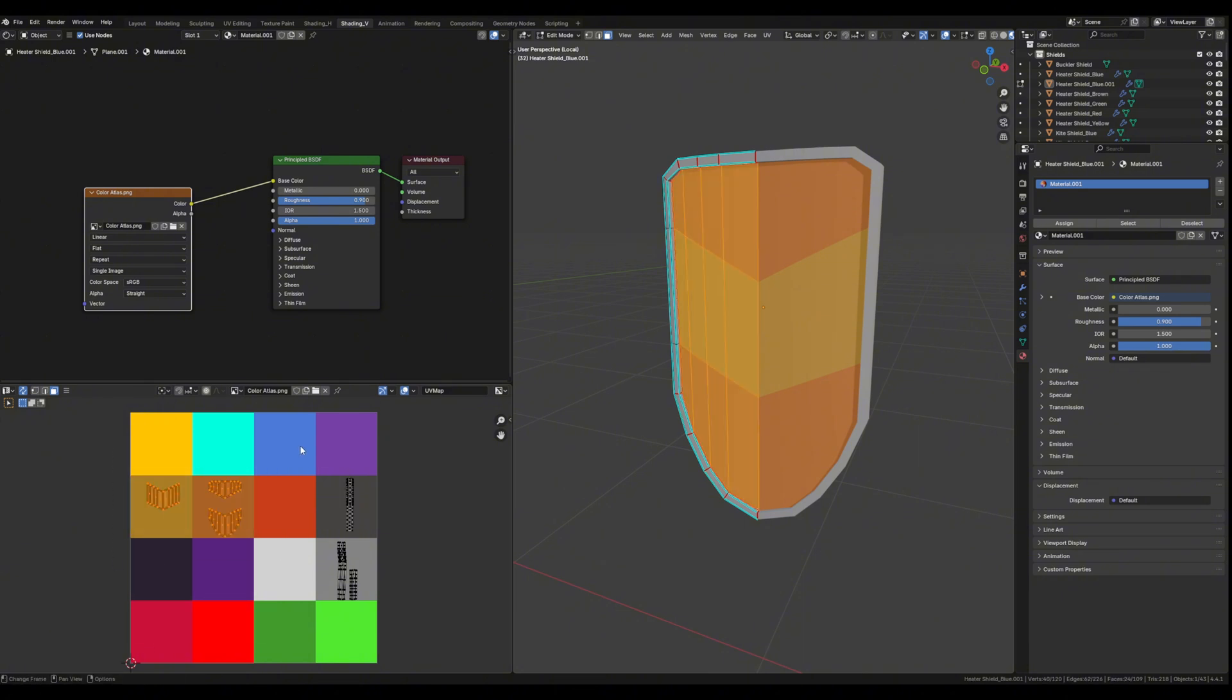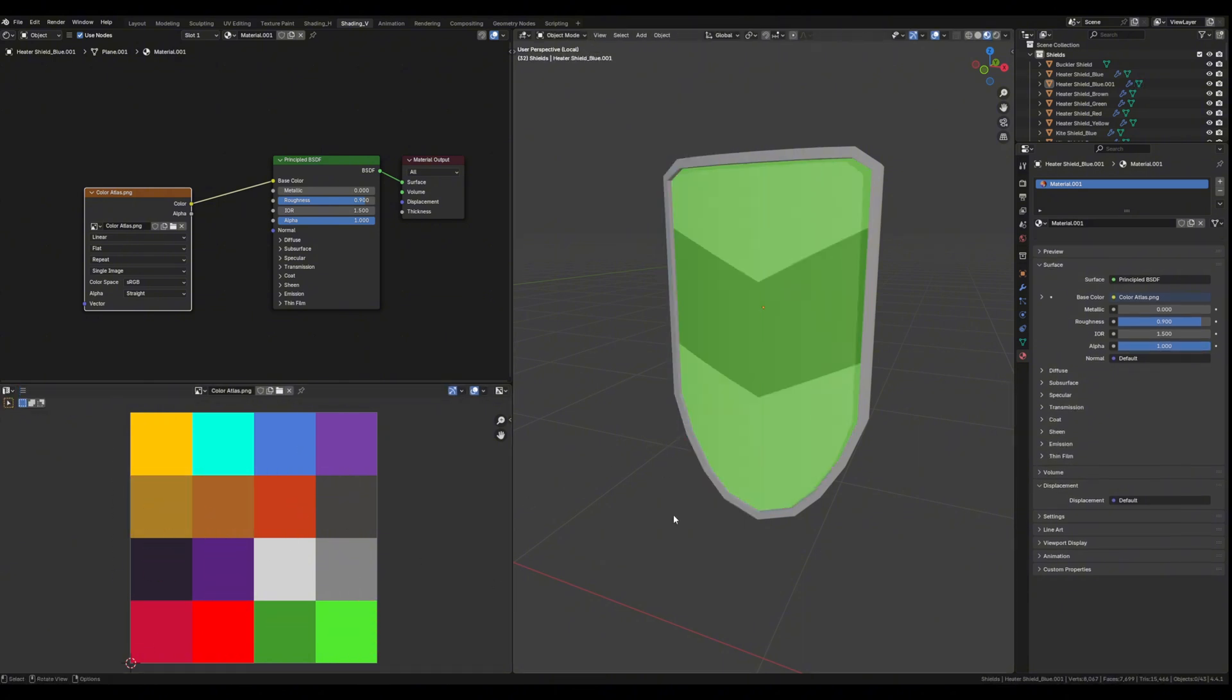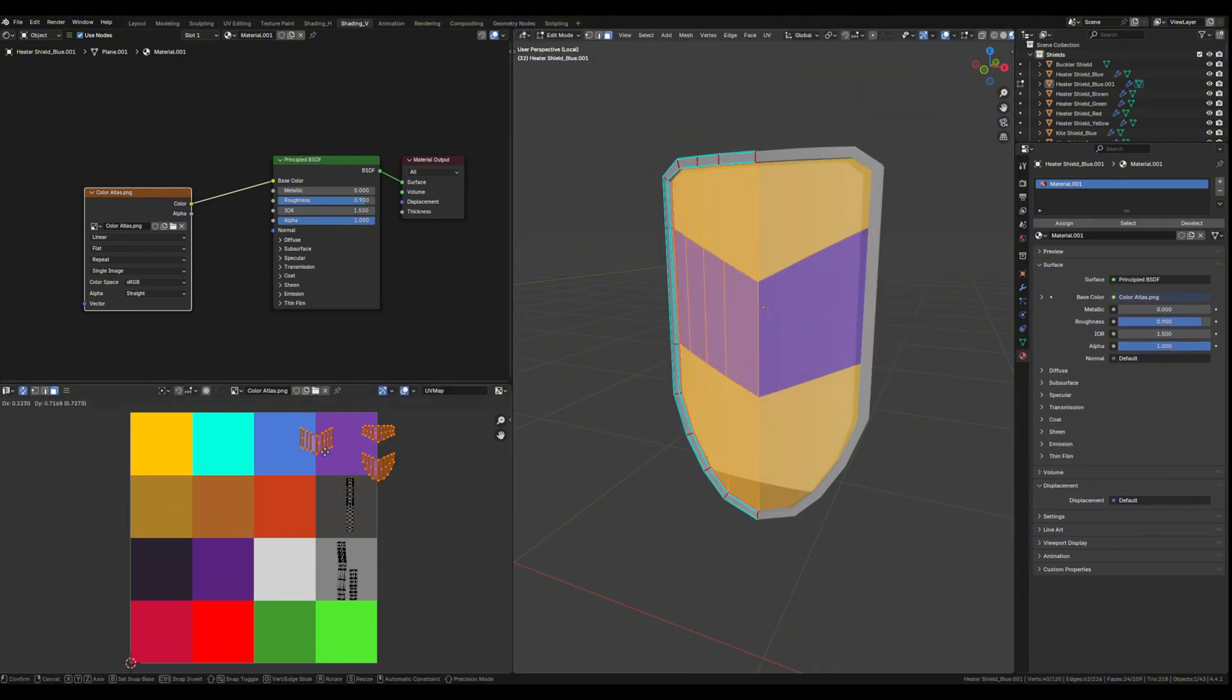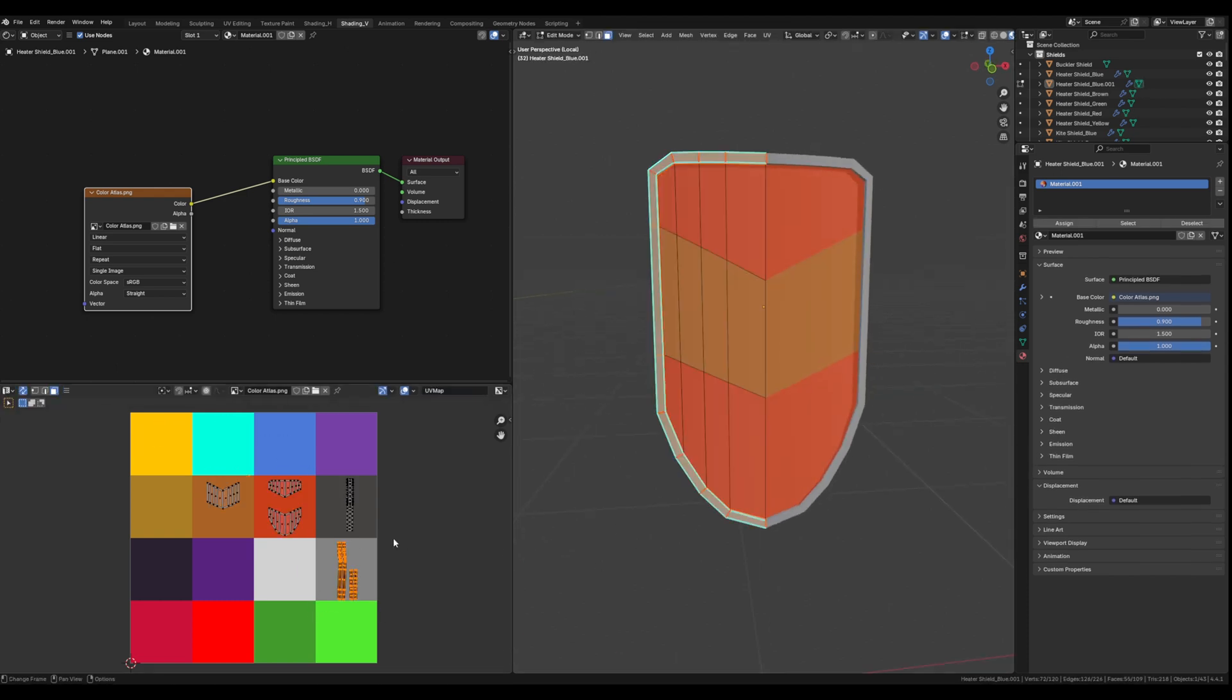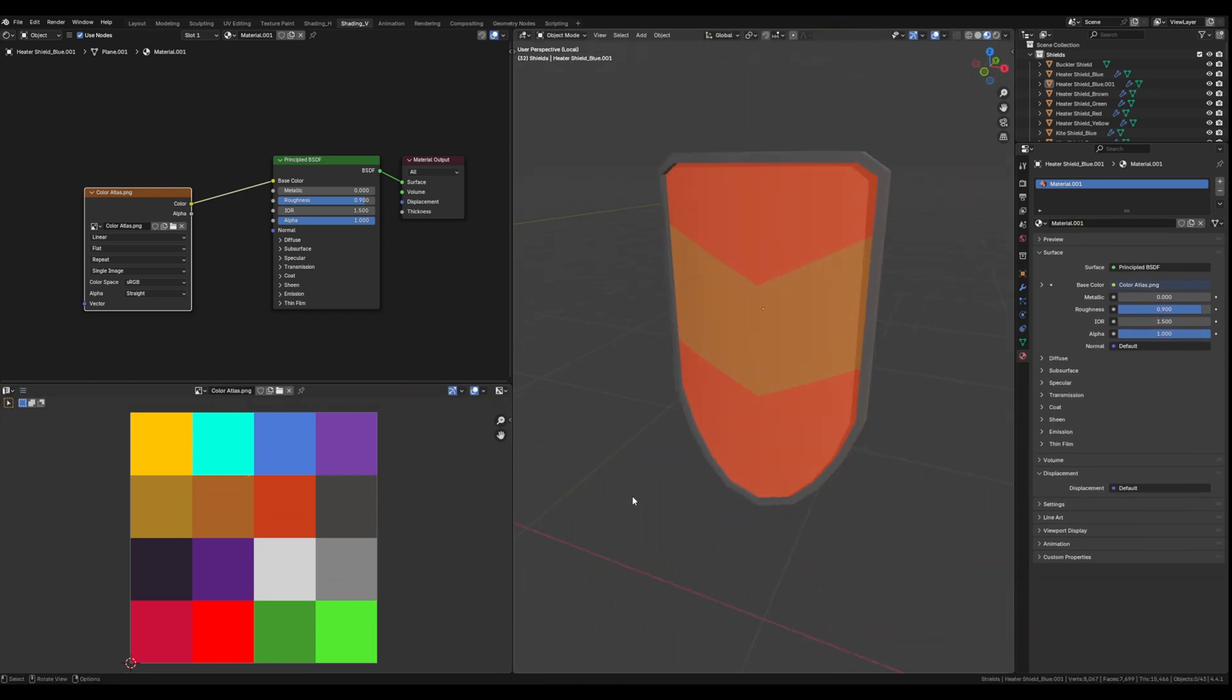From there I just UV unwrap each asset and then place the UV islands to the colors that I want their respective faces to be.